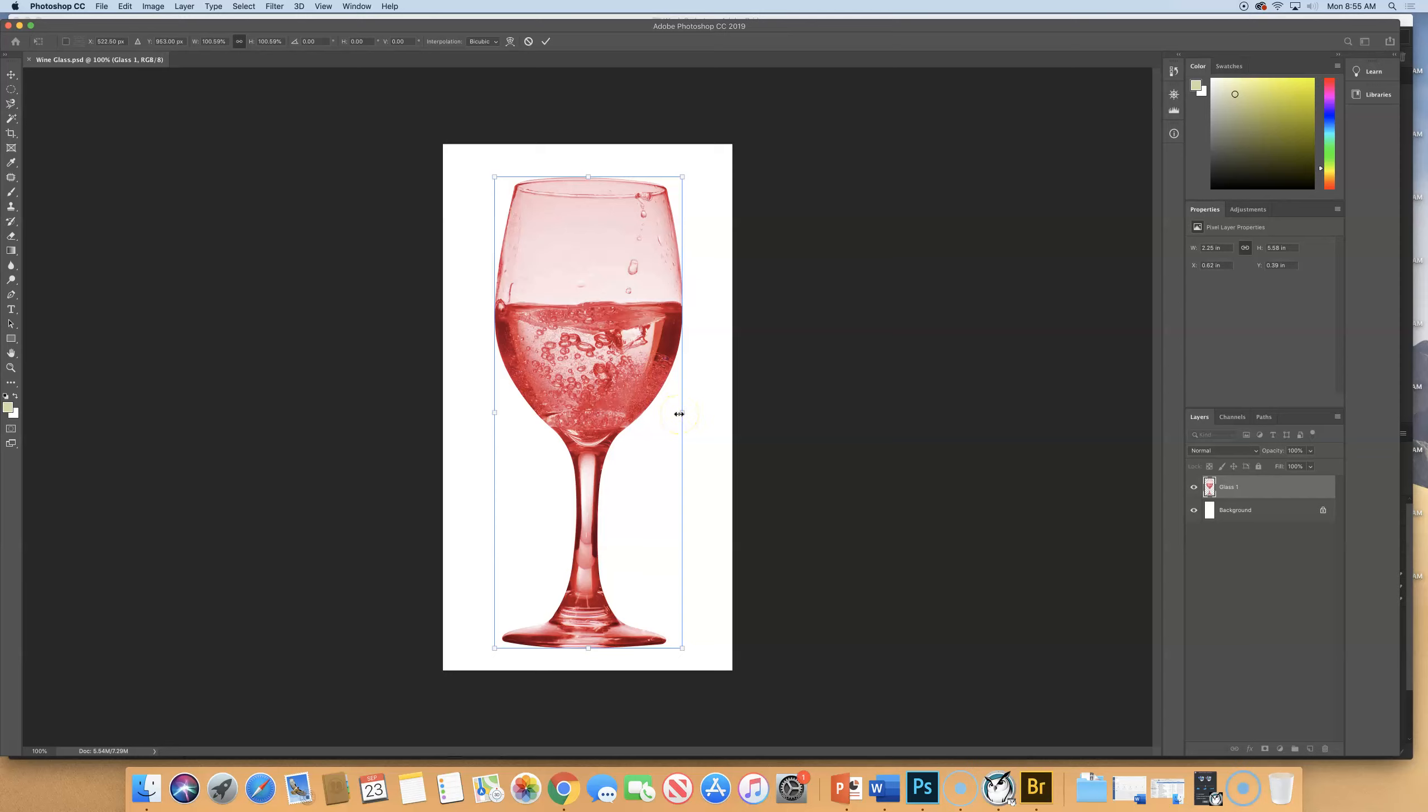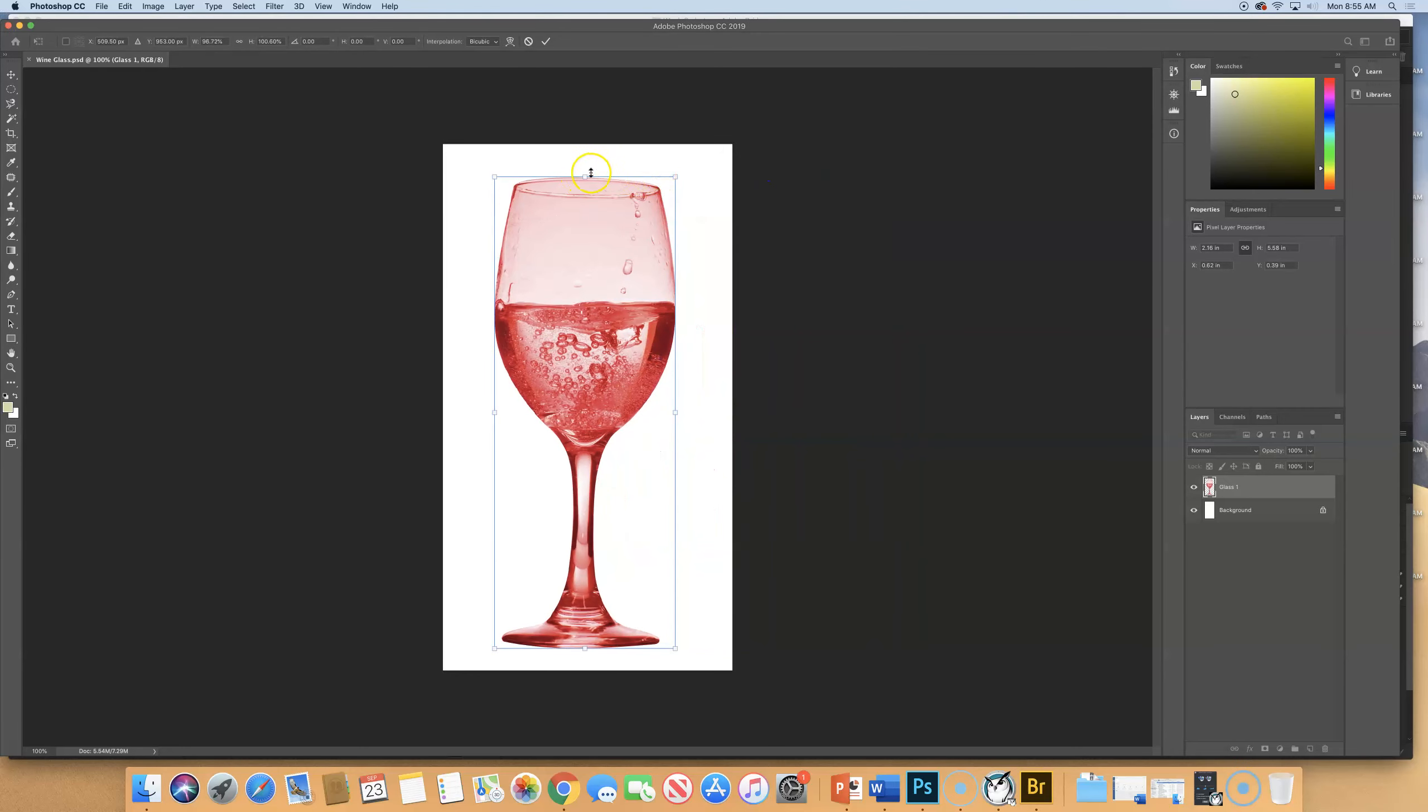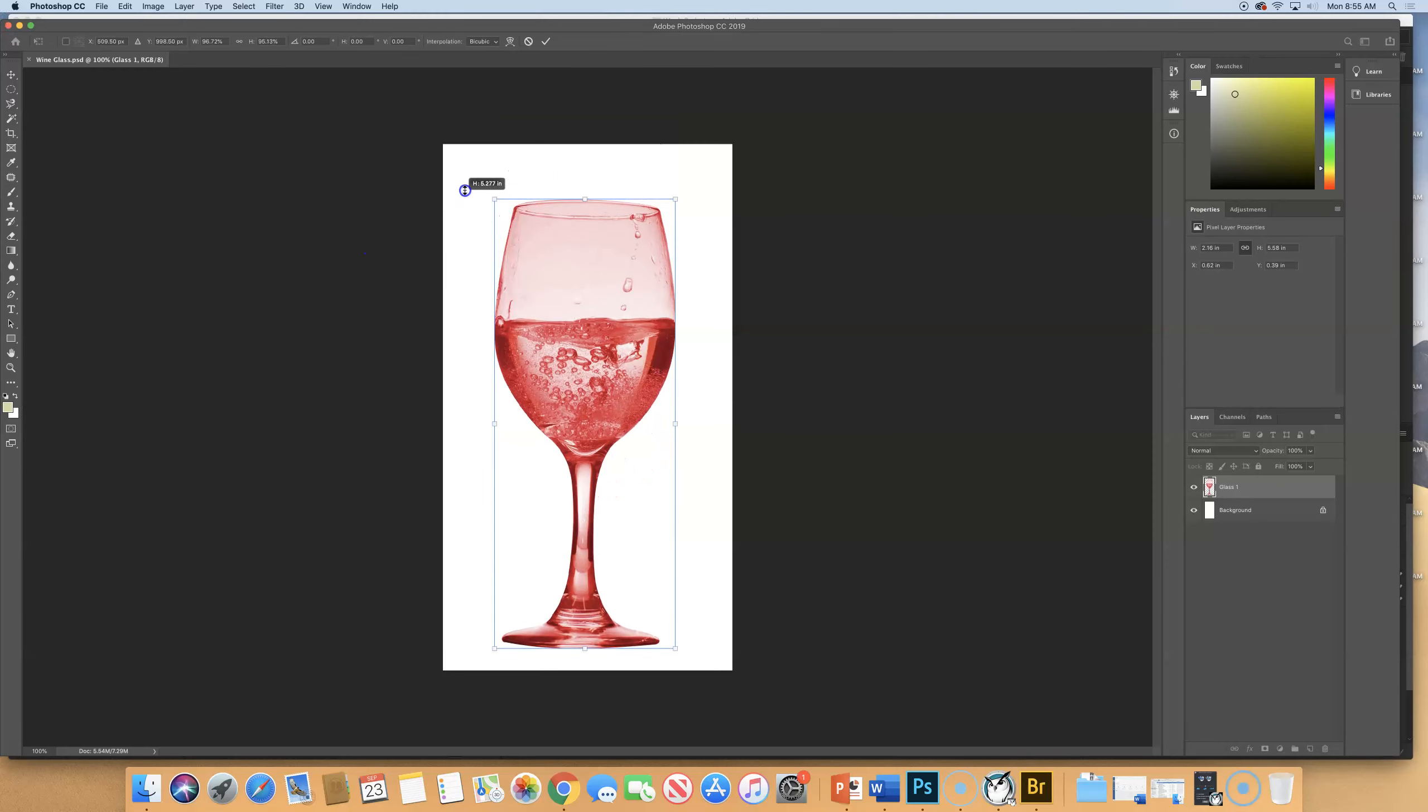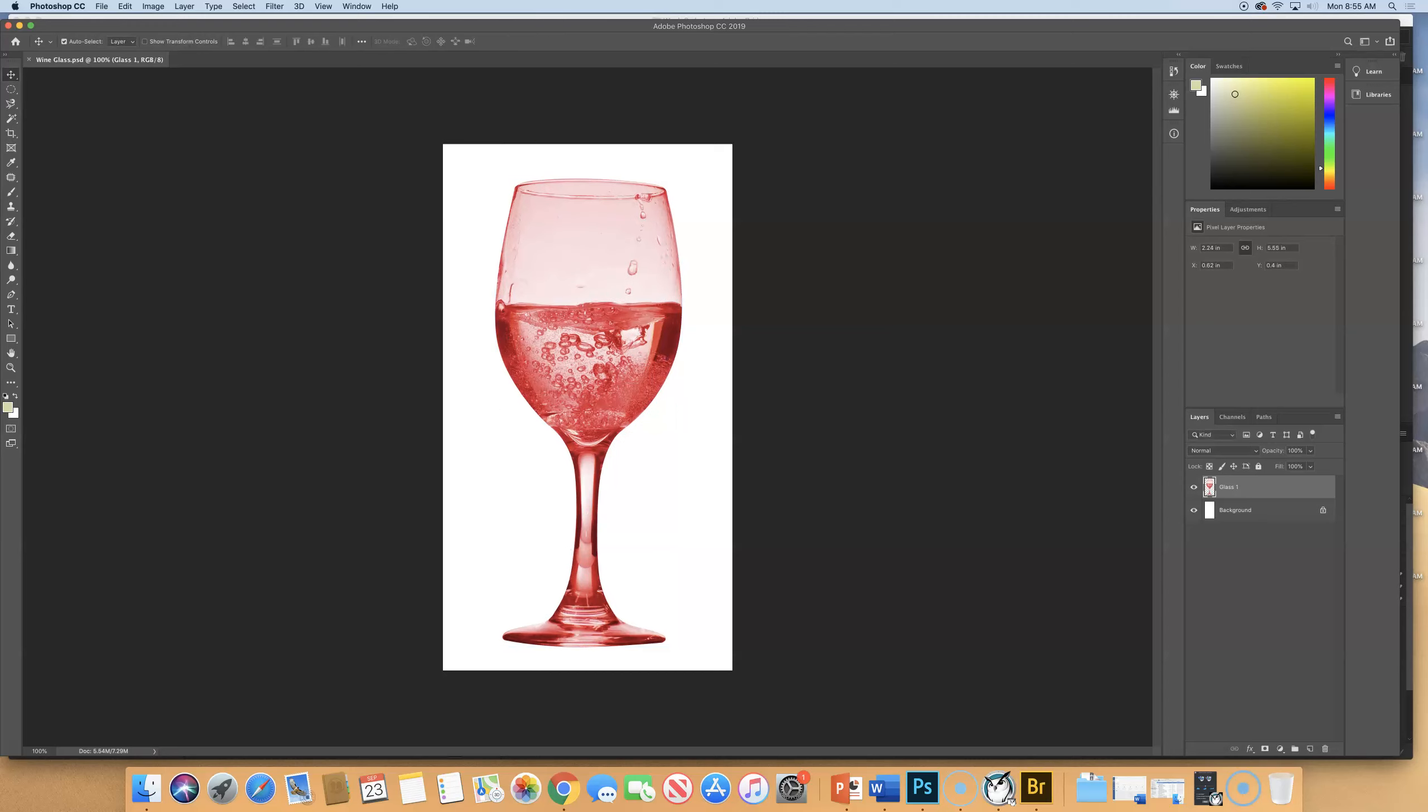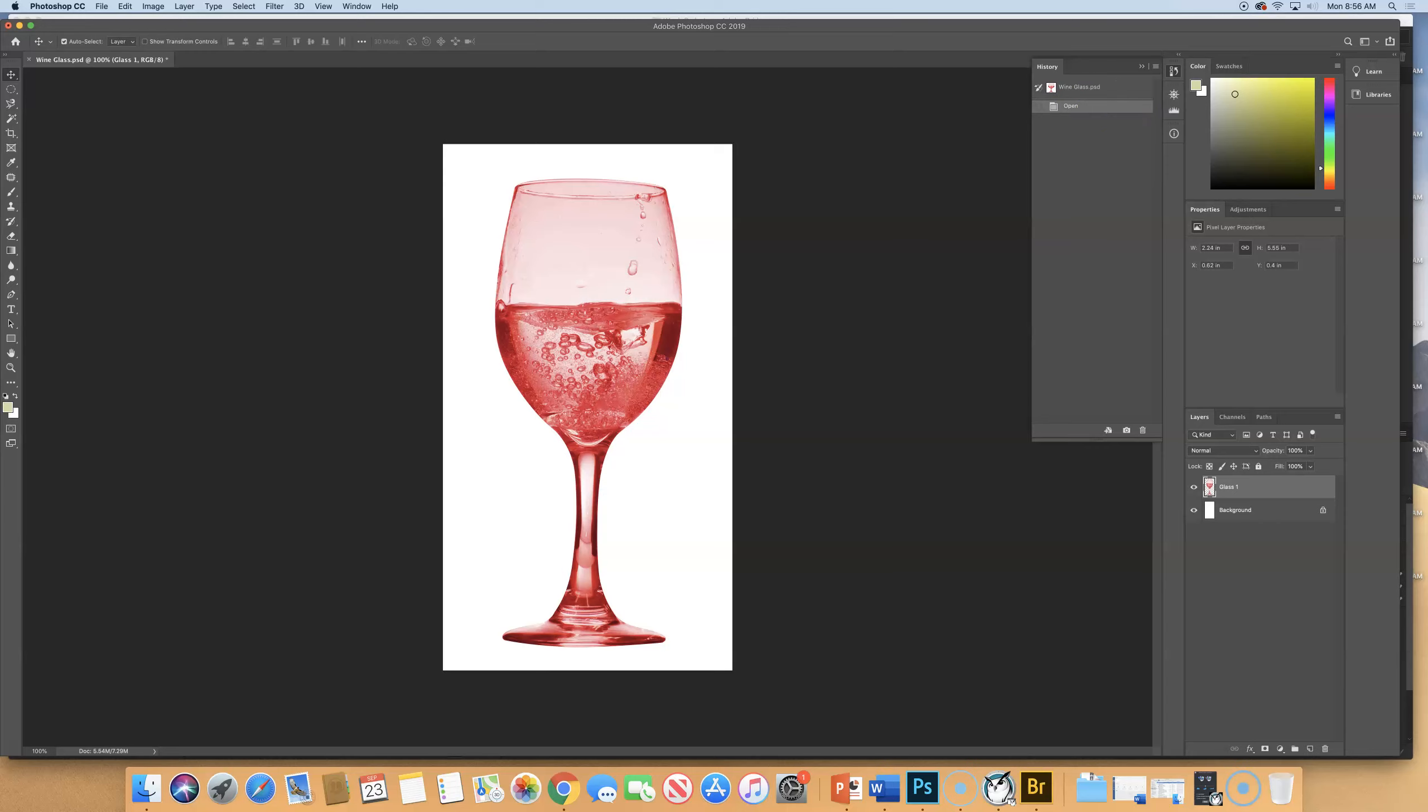If you wanted to scale from the center out but make it wonky, not staying proportions, it would be Option and Shift. If you want to scale proportionately, let's go to Window, turn on our History panel.